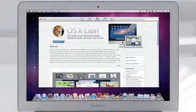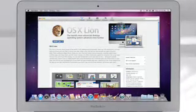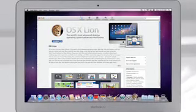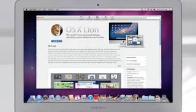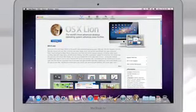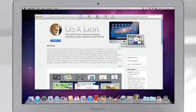With the Mac App Store, we bring the same convenience, ease of use, and immediate gratification to the Mac. And the Mac App Store is the only place to go to download Lion.